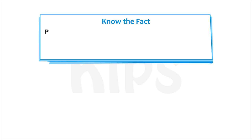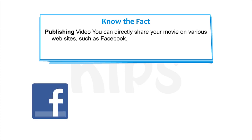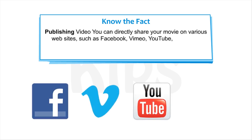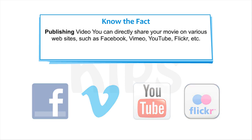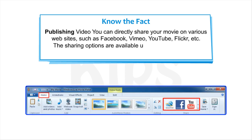Note that in Publishing Video, you can directly share your movie on various websites, such as Facebook, Vimeo, YouTube, Flickr, etc. The sharing options are available under the Share group on the Home tab.